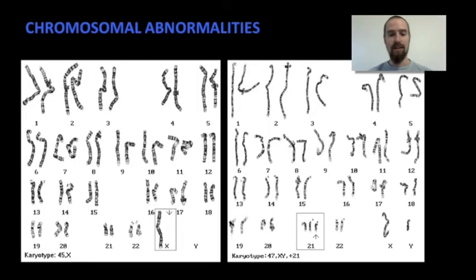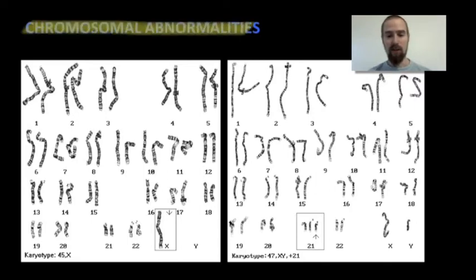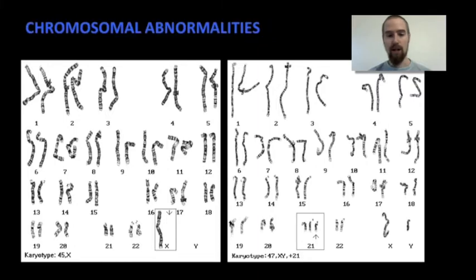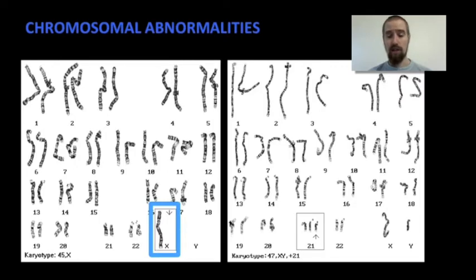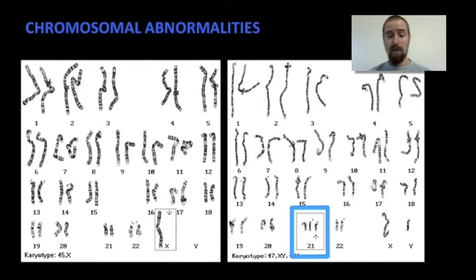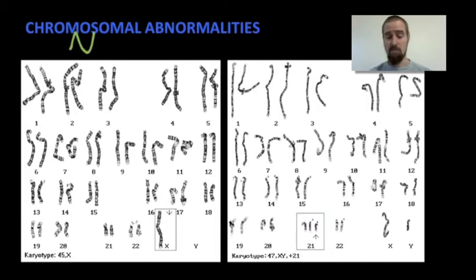But cancer isn't the only thing that can happen when cell division goes wrong. A variety of chromosomal abnormalities can occur as well, especially if chromosomes don't get divided up properly during either mitosis or meiosis. Here we see two human karyotypes in which this sort of thing has occurred: one in which an individual, a female, has only one X chromosome instead of the usual two, and another in which an individual, a male, has three copies of chromosome 21 instead of the usual two. These are called numerical chromosomal abnormalities because they result in an abnormal number of chromosomes.